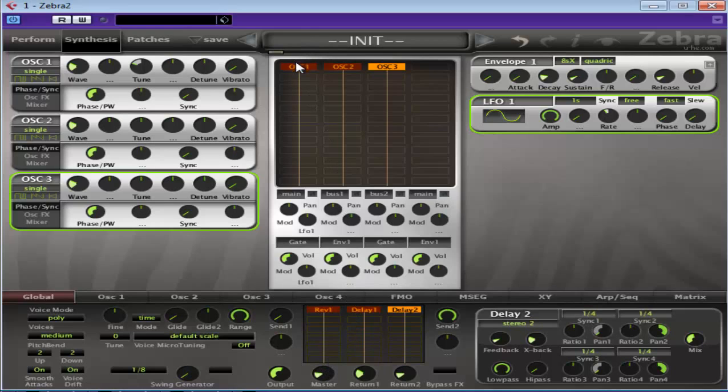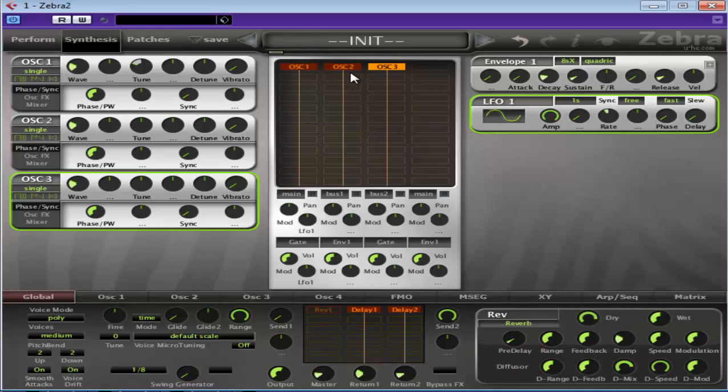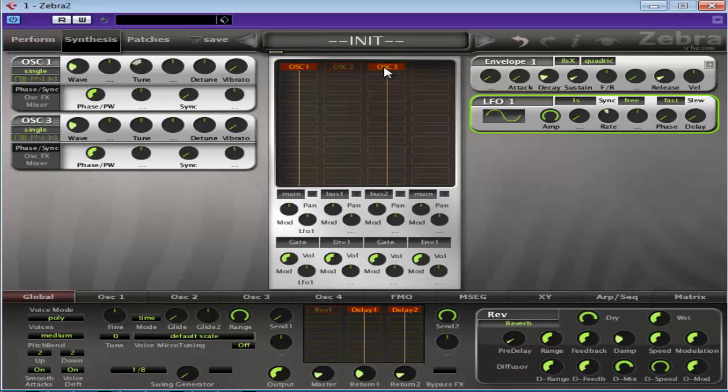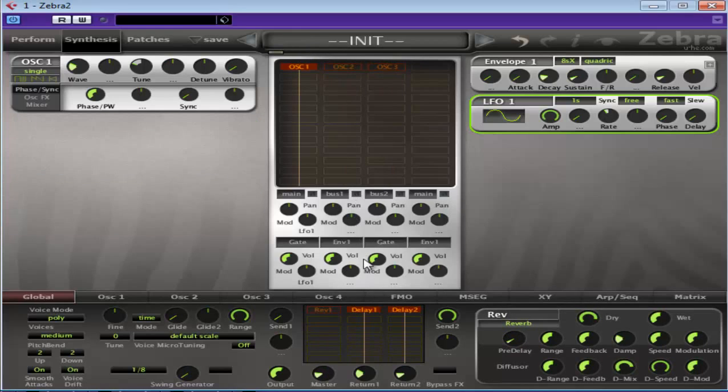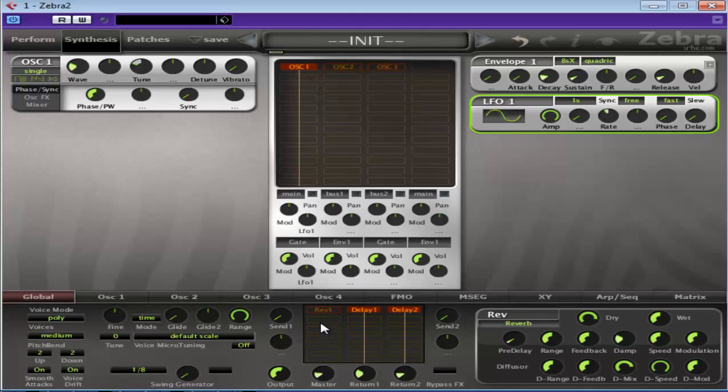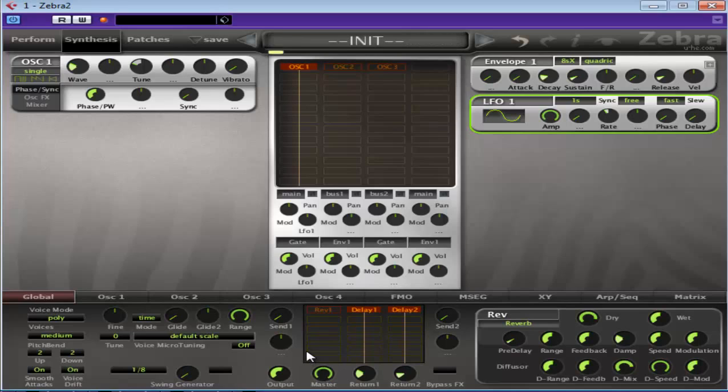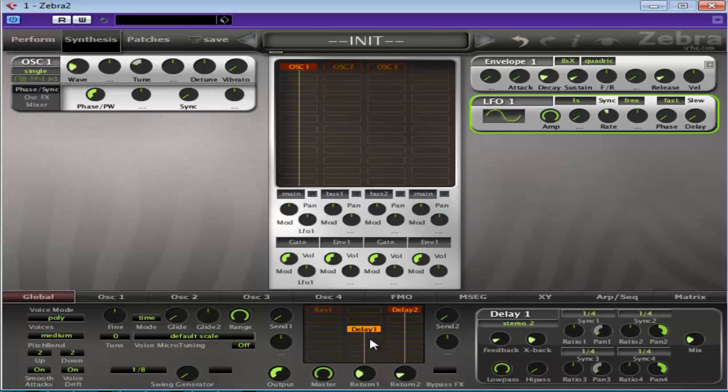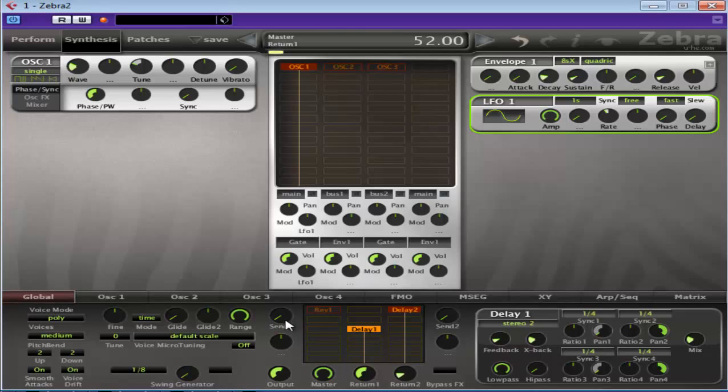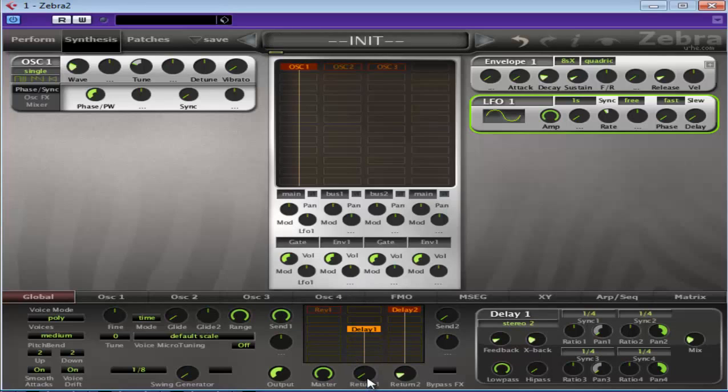So we've got this, we'll turn that off, we'll turn these off. So what we've got, we'll put the sends down. We've got the oscillator coming into the master lane. If I turn send 1 up, it will send it to this delay. Let's just turn that up.